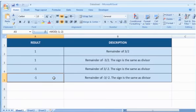It will show the remainder of minus 3 divided by minus 2. The sign is the same as the divisor. See, that wasn't hard at all. Thanks for watching.